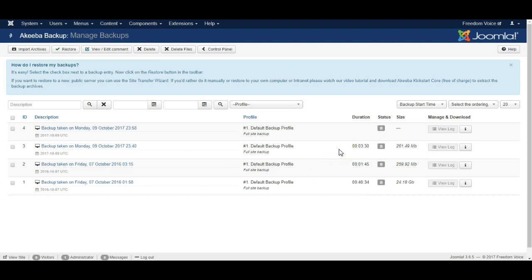Restoring a backup can be a little bit complicated if you don't know the technical side of Joomla, so I'd recommend having contact with a web designer who can help you in the process.